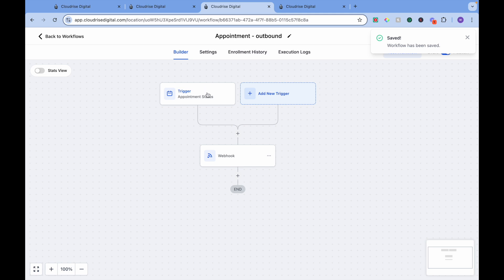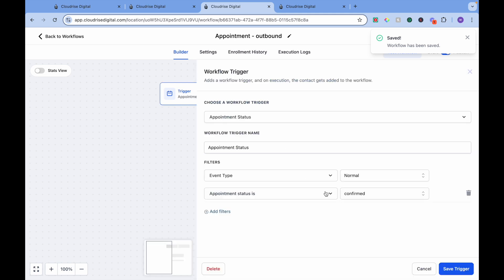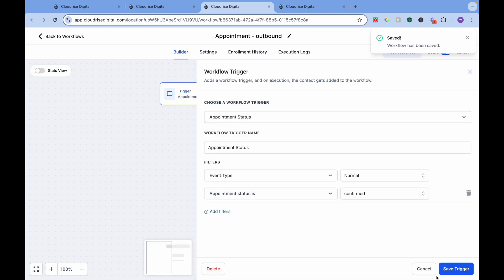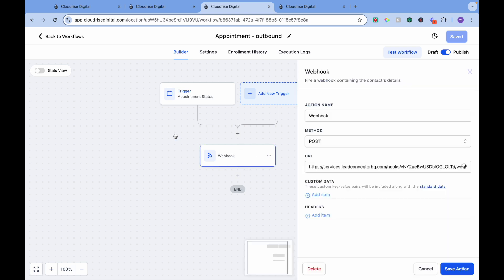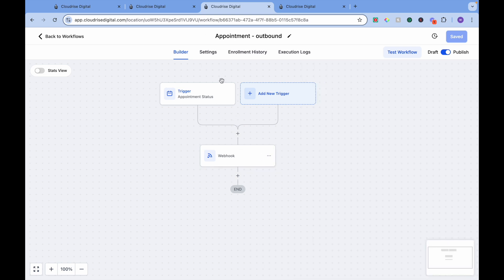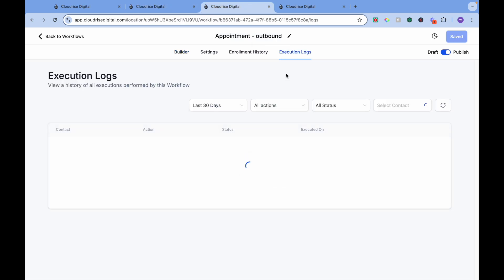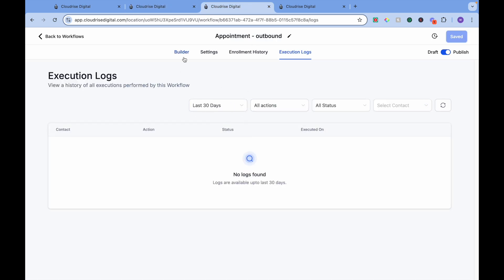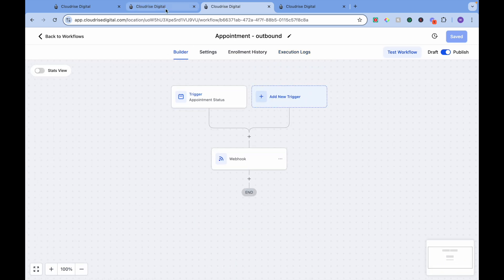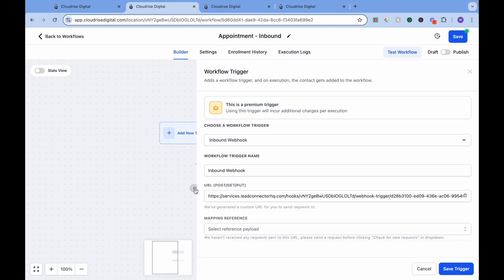So every time someone is going to book an appointment and the status is Confirmed, it is going to send this data through webhook to this sub-account. But let's test it with Fetch Sample. Since there is no execution data in this workflow, we cannot fetch a sample yet.